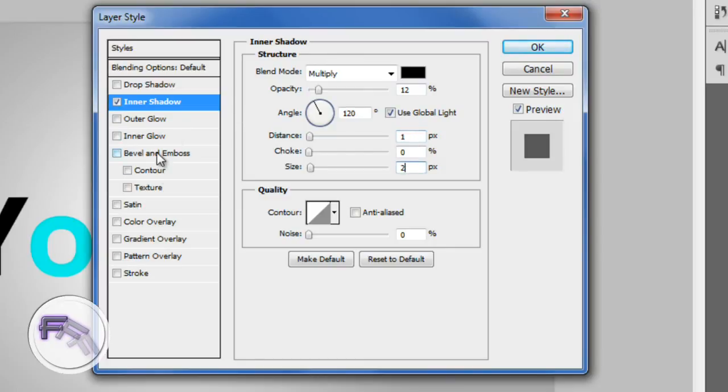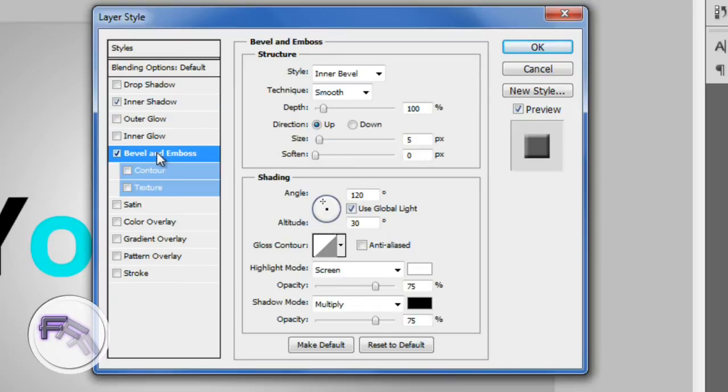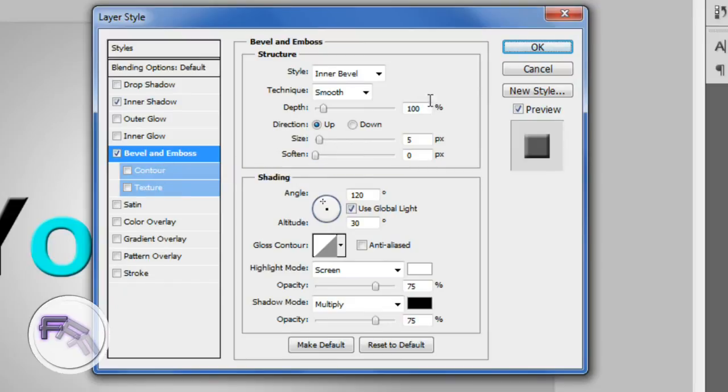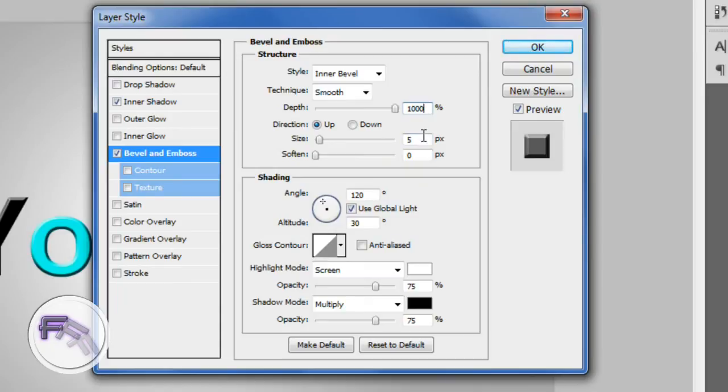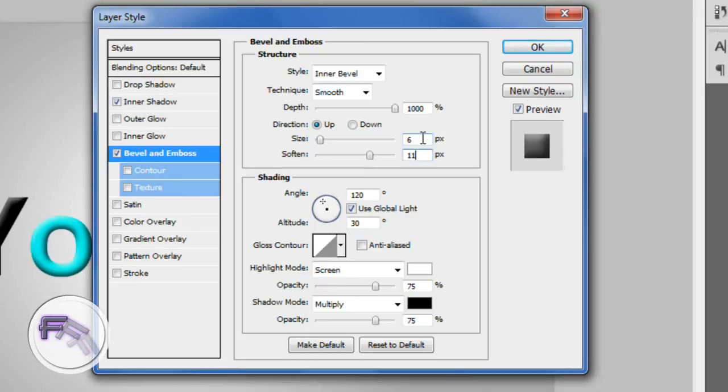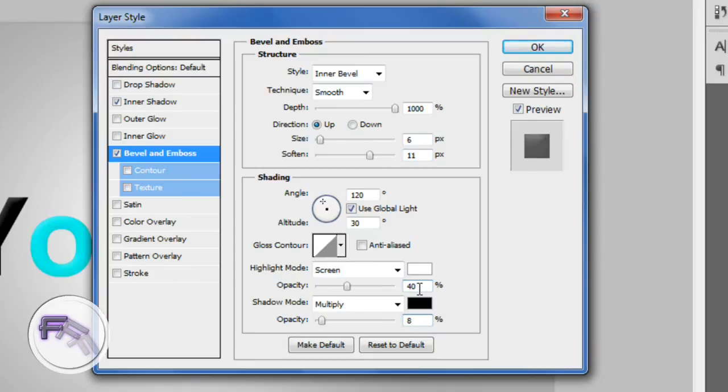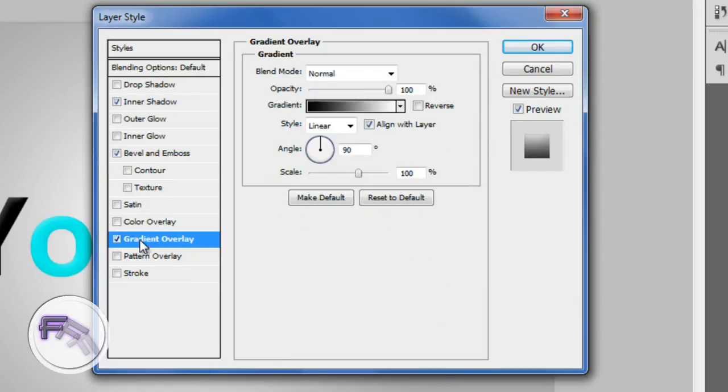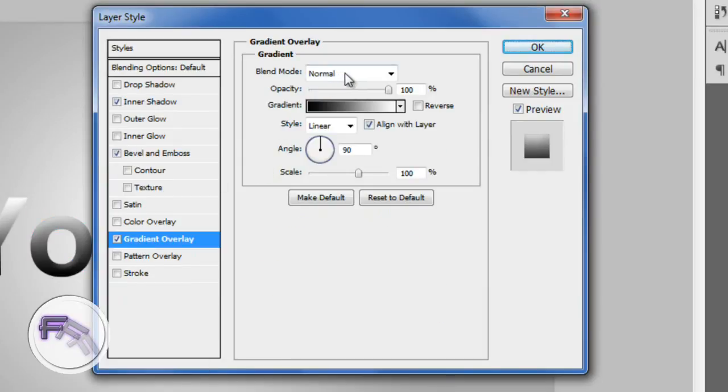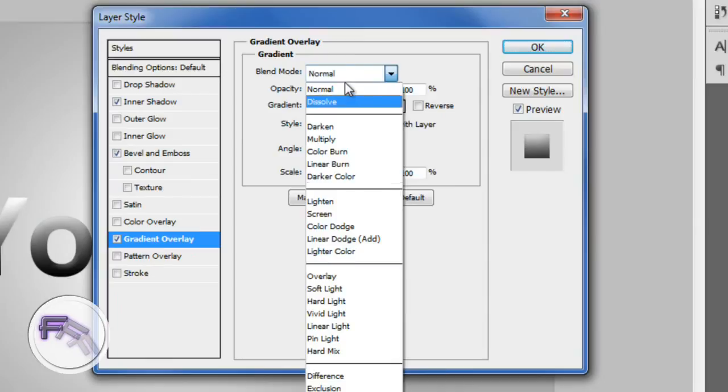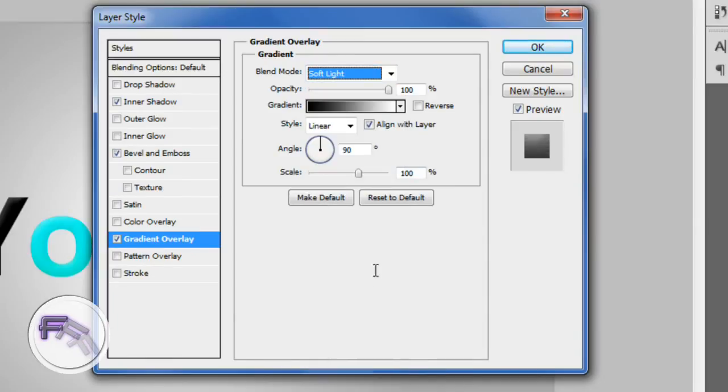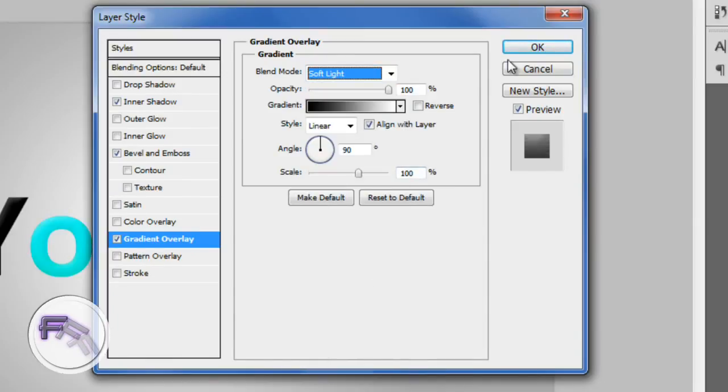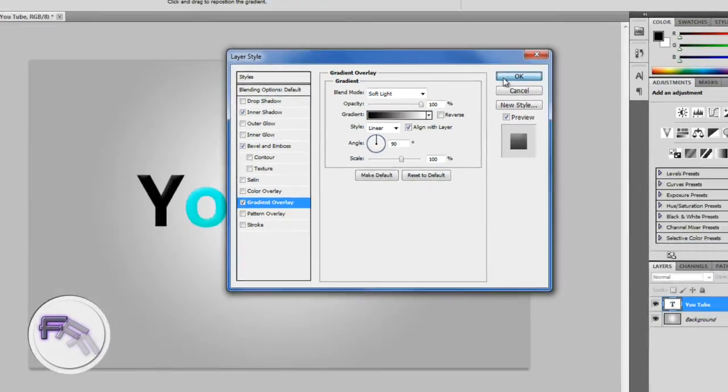And then you want to go to Bevel and Emboss. For here, you want the depth at 1000%, you want the size at 6, and the softness at 11. For the highlight mode, you want the opacity at around 40%, and for shadow mode, you want it at 8%. And now we're going to go to Gradient Overlay. For the blend mode, you just want to change it to Soft Light and click OK.